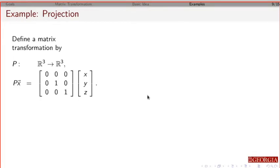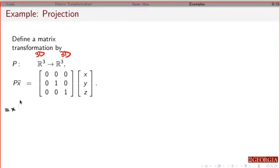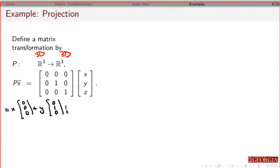We're going to go through some examples. In the first example, we're going to take a vector in 3D and get something out in 3D. This is going to be x times the first column, plus y times the second column, plus z times the third column.